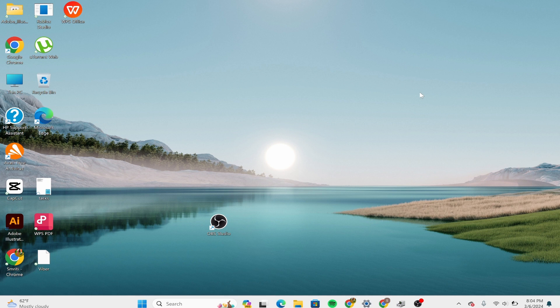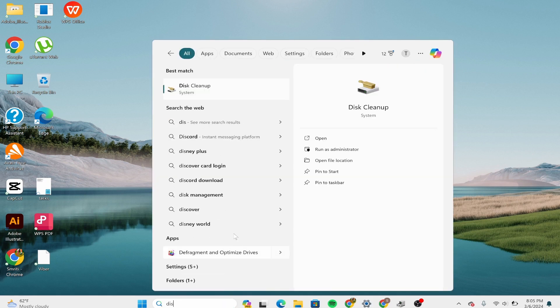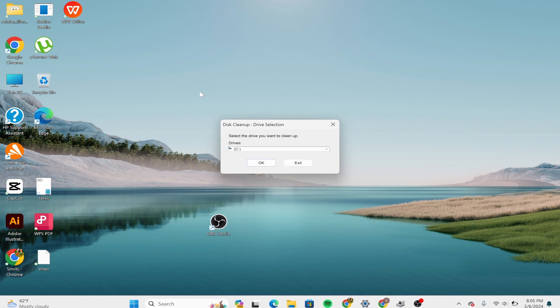Here's how. First you need to open the disk cleanup option from the search at the bottom. Type 'disk cleanup' and click on this option.